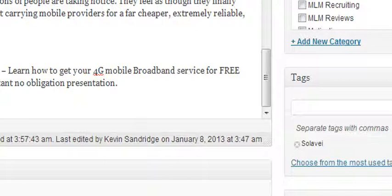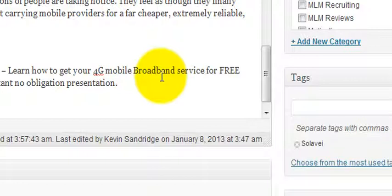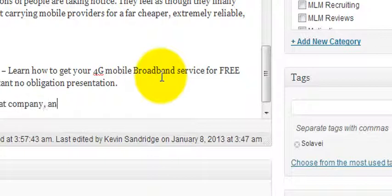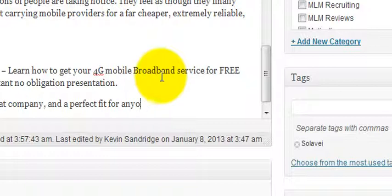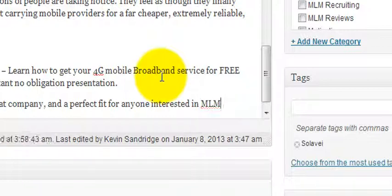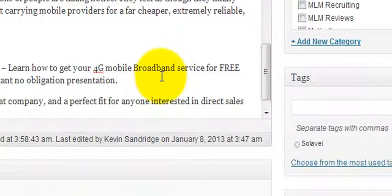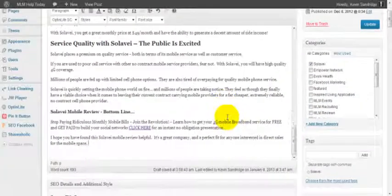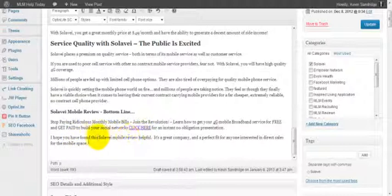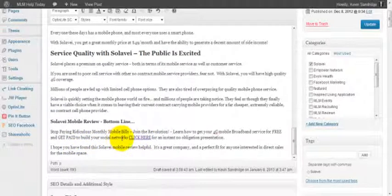So the Solavei Mobile Review bottom line... Let's see, join the revolution. I hope you have found this Solavei Mobile Review helpful. Please... it's a great company and a perfect fit for anyone interested in MLMs and direct sales for the mobile space. Not perfect, but you know, Solavei Mobile Review in the very last sentence. It's always nice to round it up.